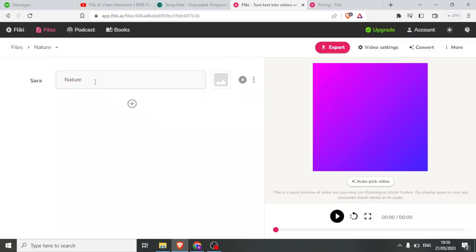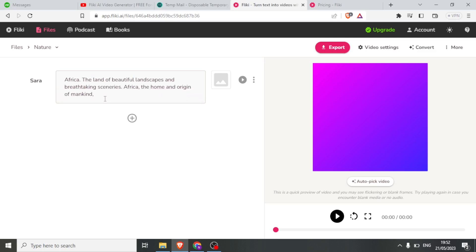Now, here we have the voice and here we can put the text that we want converted into a video. So let me type the text here. I'll use this sample text: 'Africa — the land of beautiful landscapes and breathtaking sceneries. Africa — the home and origin of mankind.'